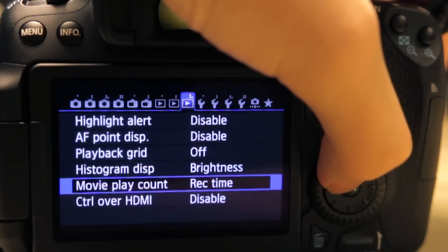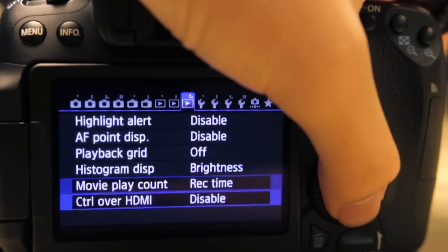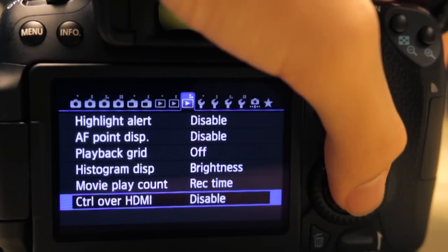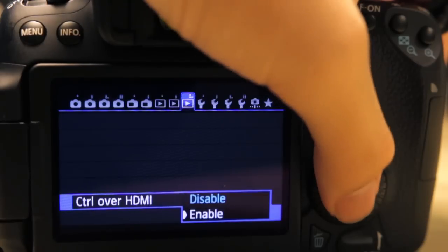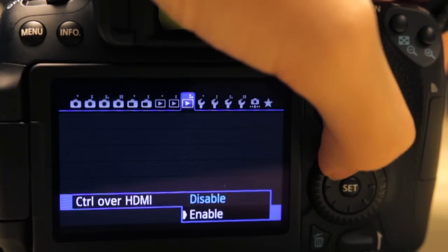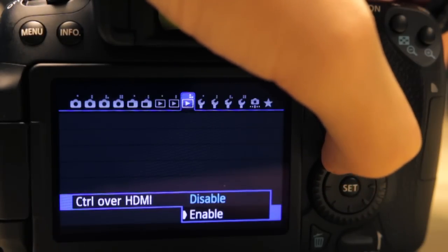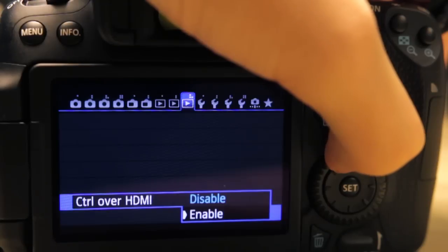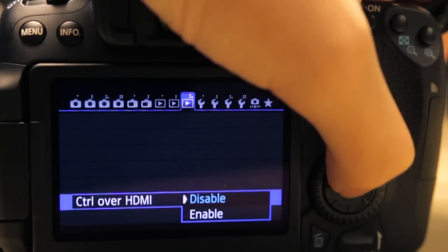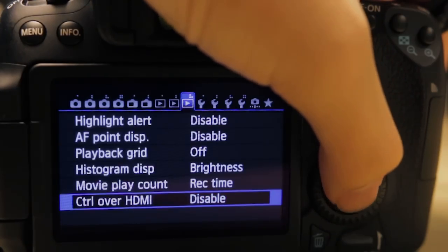Movie play count we've done this before. Control over HDMI—basically you enable or disable it. If you enable it, you can basically control your camera on a compatible device via an HDMI cable.